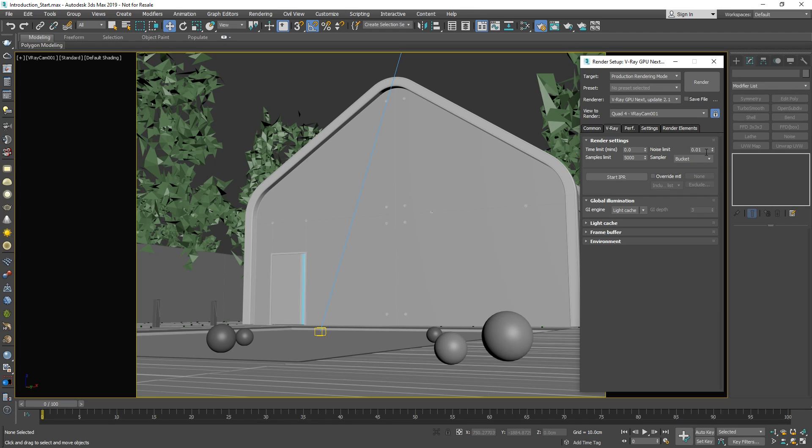Another setting you can tweak to improve the quality of your render is the noise threshold. When rendering, V-Ray will continuously clean up the noise in the image over time so that the image becomes clearer. The noise threshold determines if a pixel needs more samples. The lower the threshold, the less noisy and higher quality the final image will appear, but the longer it will take to render.